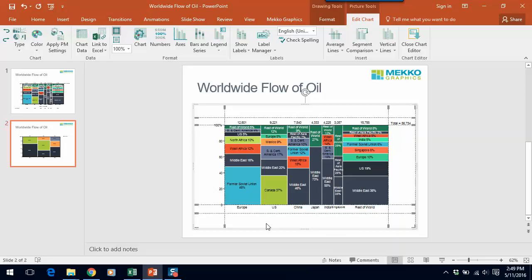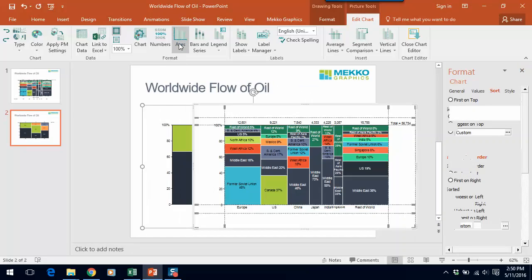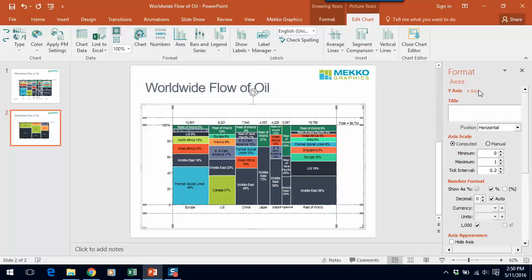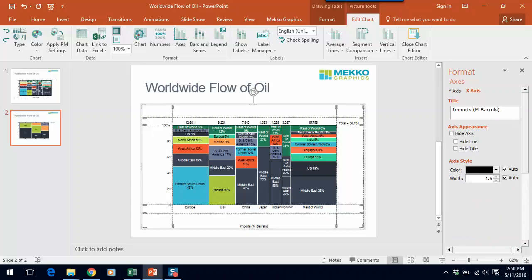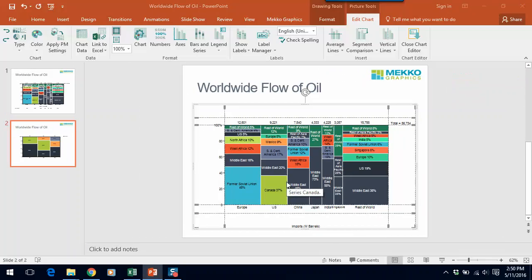Next, let's add an axis title. In this case, I need an x-axis title. So I'll click on axis in the Mecco graphics ribbon and I can add an axis title. In this case, it'll be imports. It's in millions of barrels. I could have done that by right-clicking on the axis as well. Shut that down. You can see that we have that.